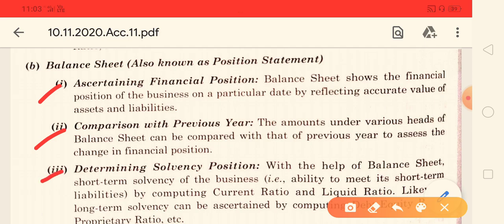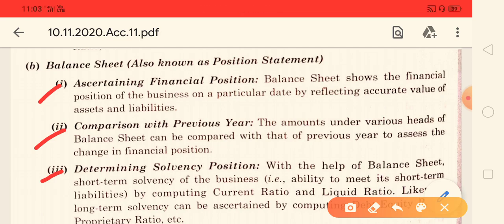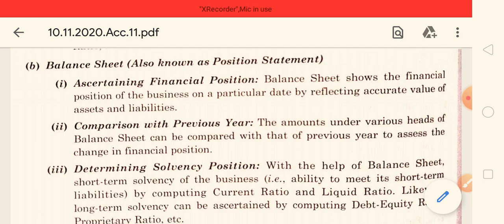The last point is to determine the solvency position. Solvency and insolvency are important concepts. If liabilities are more than the assets, then the business will be insolvent. If we go and declare to the court that we cannot balance our accounts, that condition is insolvency. So the balance sheet helps us determine our solvency position. These are the benefits of trading account, profit and loss account, and balance sheet together.